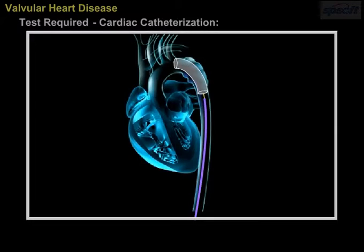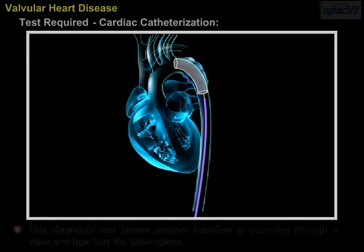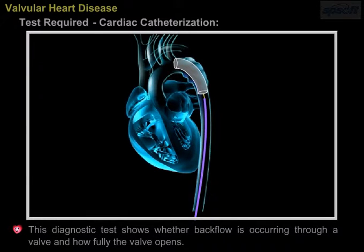Cardiac catheterization. This diagnostic test shows where the backflow is occurring through a valve and how fully the valve opens.